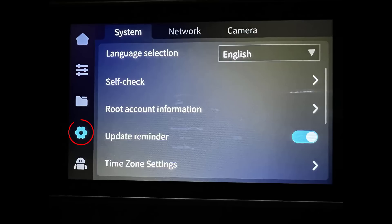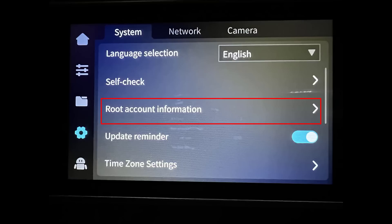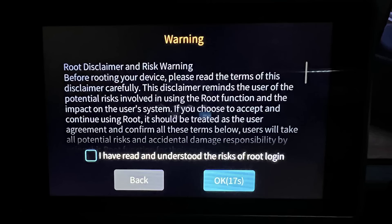When you go to the settings, under the system tab, you will see a new option, root account information. Click on that and read the warning message. Remember that you're choosing to do this at your own risk, so neither Creality nor I will be responsible for anything that happens.